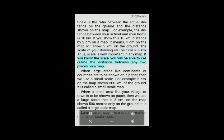Thus, scale is very important in any map. If you know the scale, you will be able to calculate the distance between any two places on a map. When large areas like continents or countries are to be shown on paper, then we use a small scale — for example, 5 centimeters on the map shows 500 kilometers on the ground. It is called a small scale map. When a small area like your village or town is to be shown on paper, then we use a large scale — that is, 5 centimeters on the map shows 500 meters on the ground. It is called a large scale map. Large scale maps give more information than small scale maps.